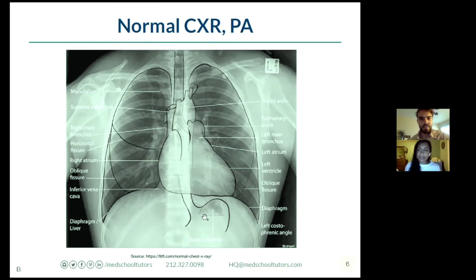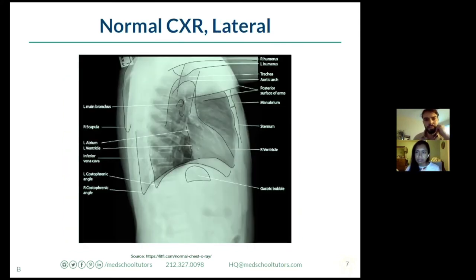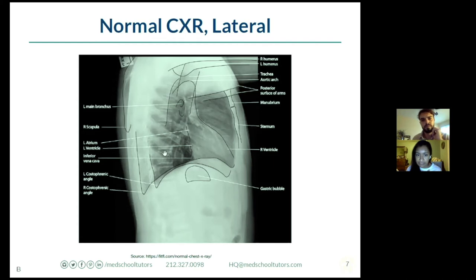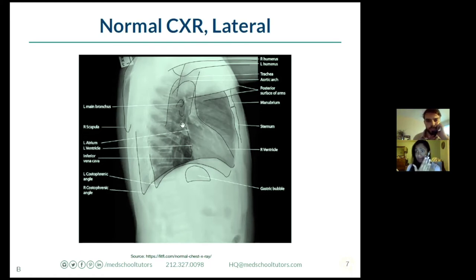The laterals are much less commonly seen on exams. Going through the anatomy briefly: this is where the heart is, here are the vertebral bodies, this is the aortic arch, and here is where the trachea comes through. This is approximately where the hila are and they're overlapping, so you can't really differentiate which is left and which is right - one of the difficulties of x-rays.